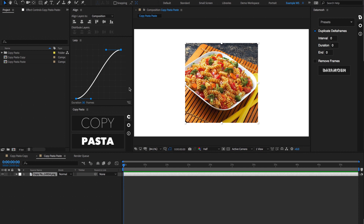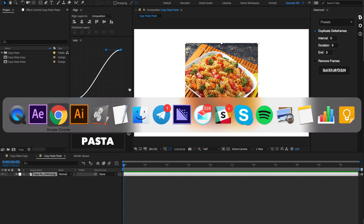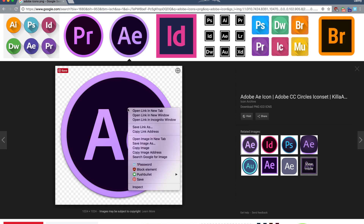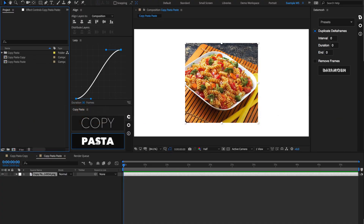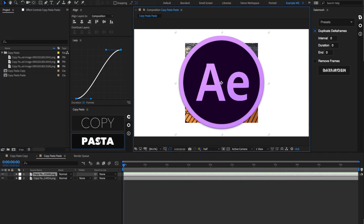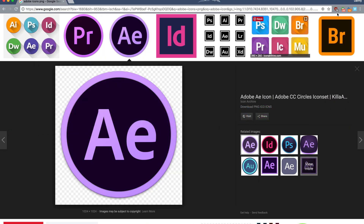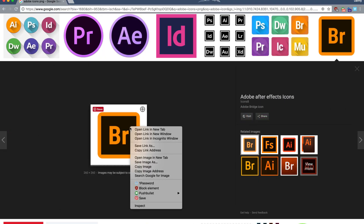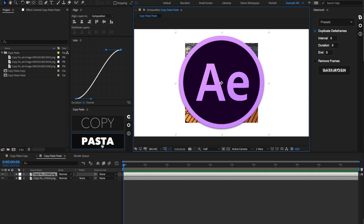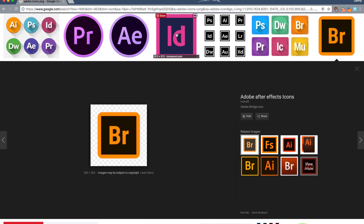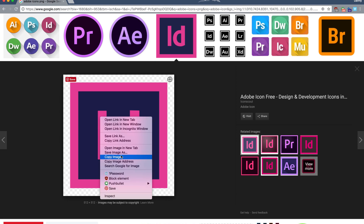An instance where this would save a lot of time is if you have a bunch of icons that you need to import into After Effects. Normally you would have to right-click on an image, hit Save Image As, save that to a destination, and then import it in After Effects. But instead, if you just hit Copy Image, go back to After Effects, and hit Pasta, it'll import that image. So you can just go and click on all the icons you need, right-click on each one, Copy Image, then go back to Copy Pasta, paste it, and get all your images imported in After Effects super quickly.